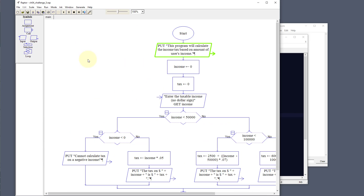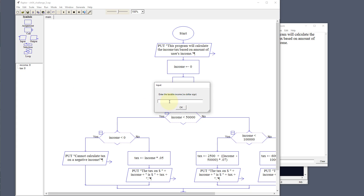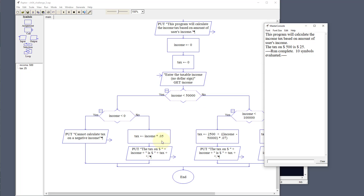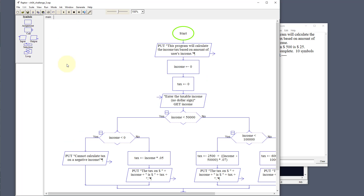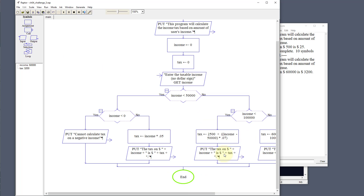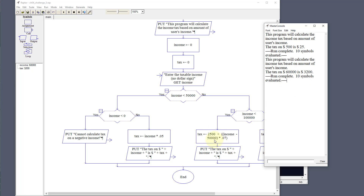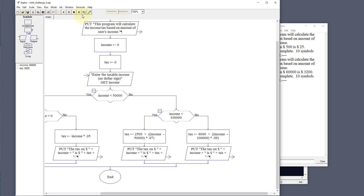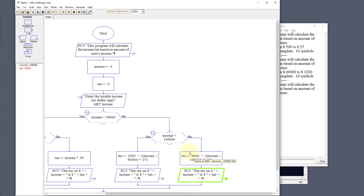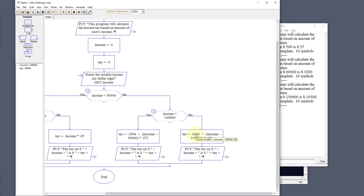Let's run this. First, let's set income to $500 — that's less than $50,000 — and the tax comes out to $25, which is 5%. Running again with $60,000, it falls under $100,000 and we get $2,500 plus 7% of $10,000, which gives us $3,200. Running once more with $150,000, it calculates $6,000 plus 9%, giving us the top bracket result. That was challenge number five.